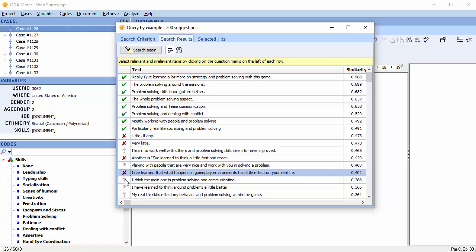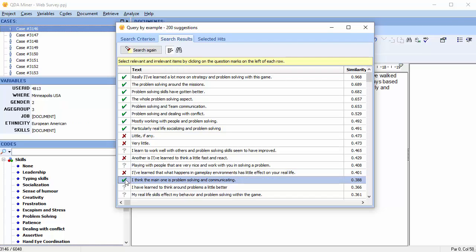Clicking three times creates a grey question mark. This indicates that they are unknown or neutral. QDA Miner uses this information to retrieve better results through machine learning. Select Search again.